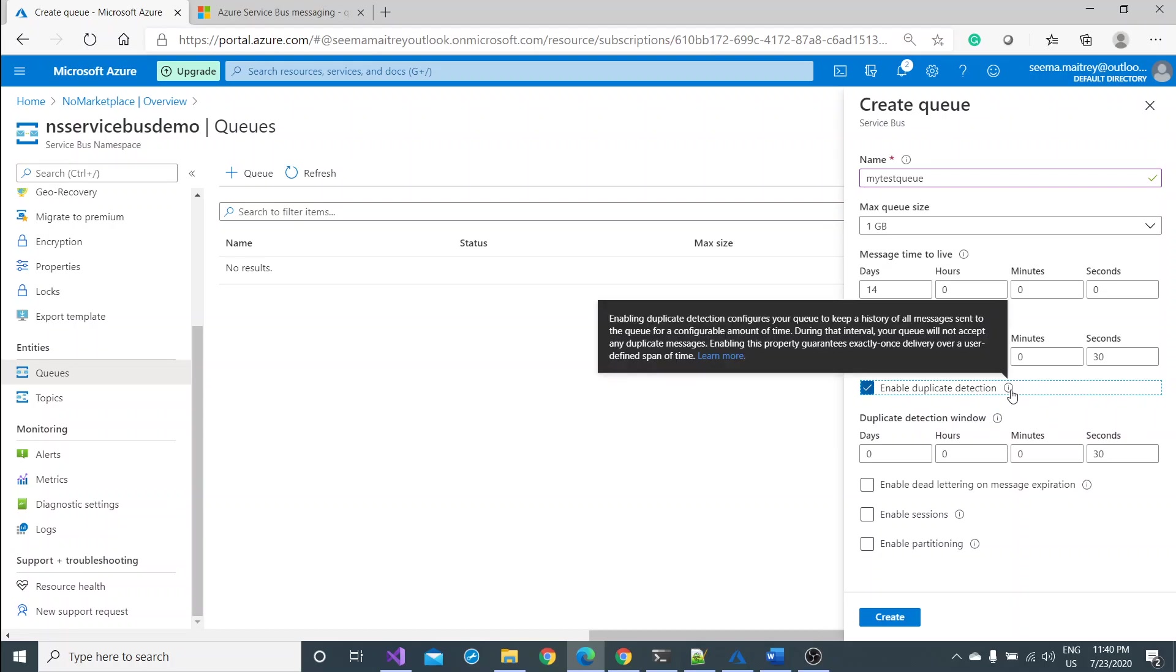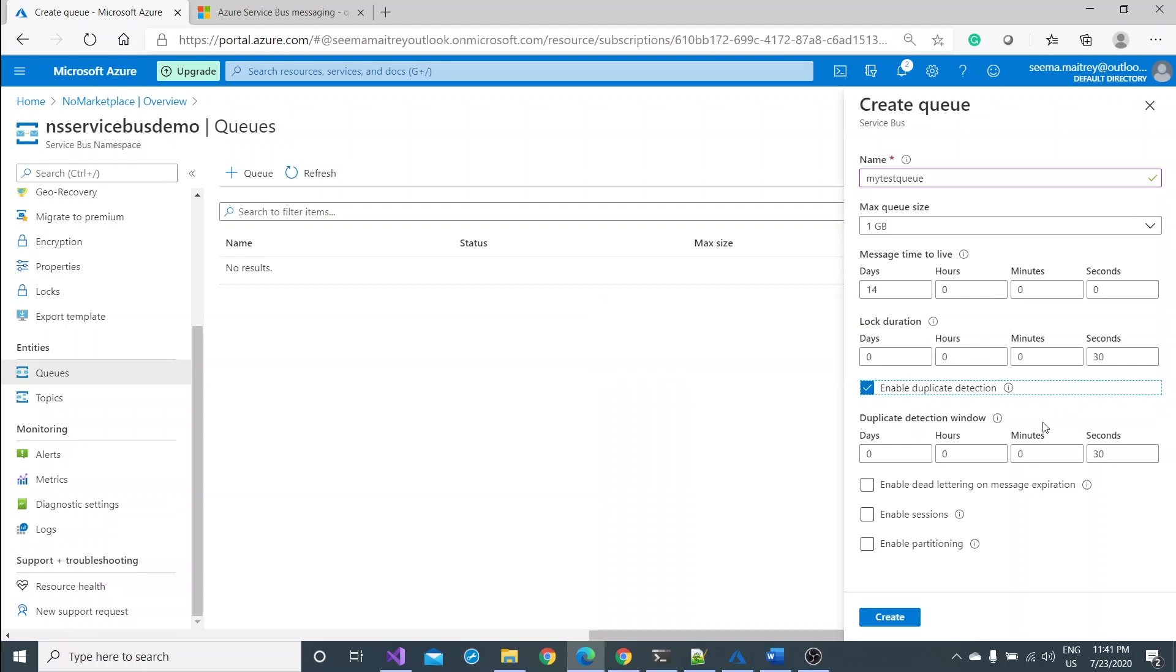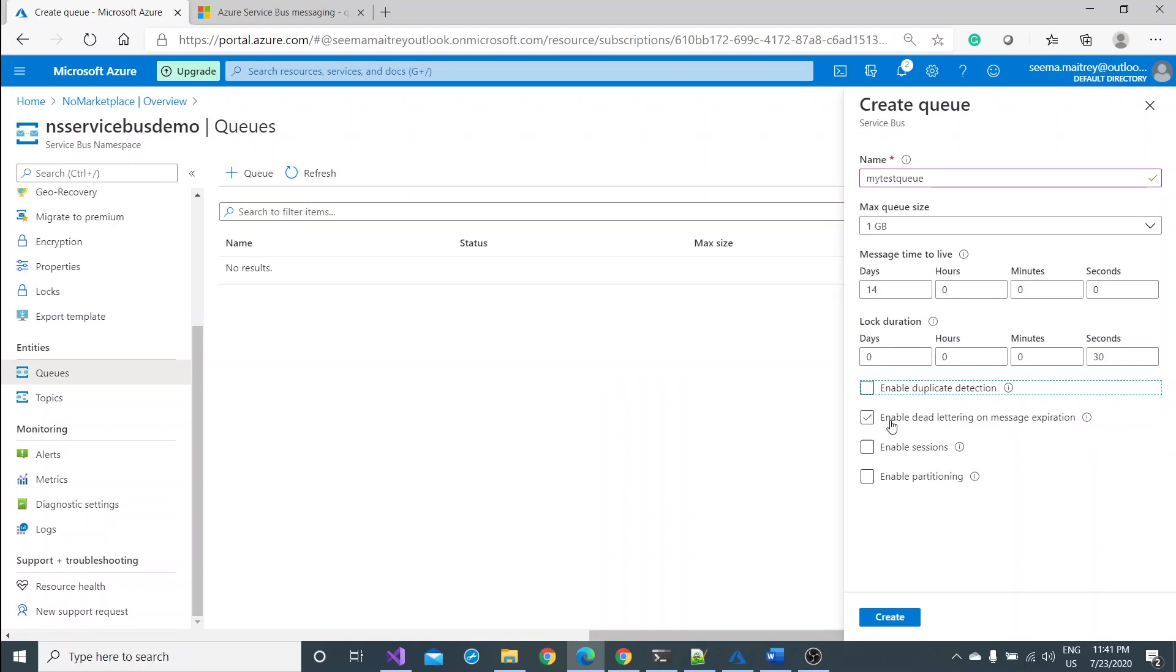If you click on enable duplicate detection, this is another feature which will identify the similar kind of messages coming to the queue. If it is so, it would stop. Duplicate detection, I don't need this feature.